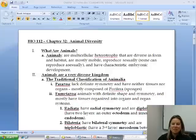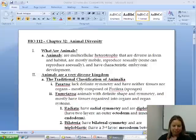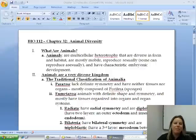Chapter 32! This is going to be about animals, which is my personal favorite, so get ready to deal with that.